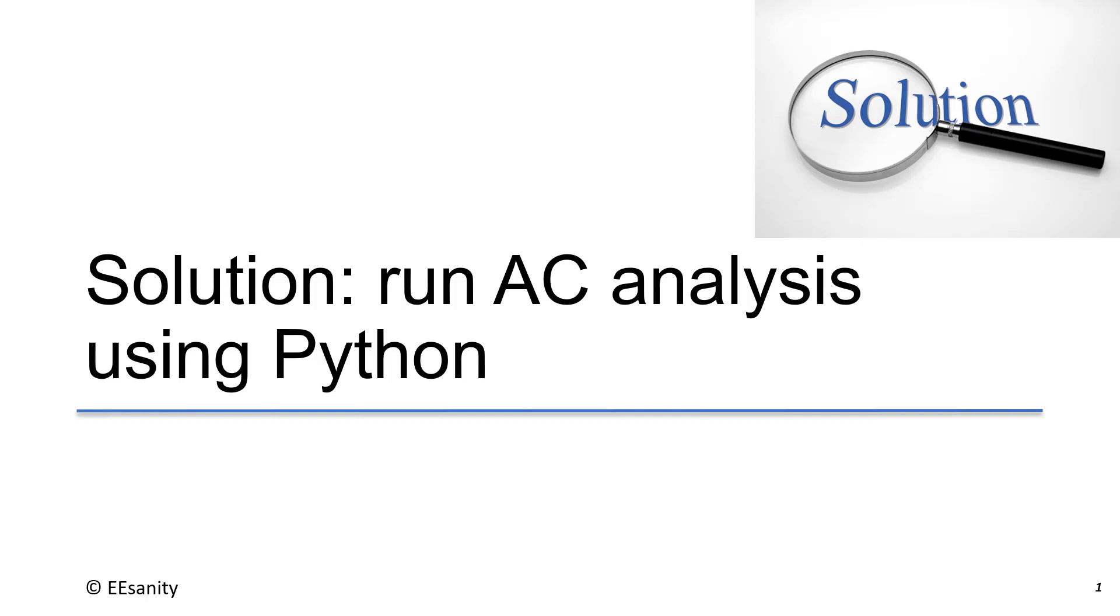In this lecture, I will give you the solution for the exercise. We are going to run AC analysis using Python scripting. Now let's get started.